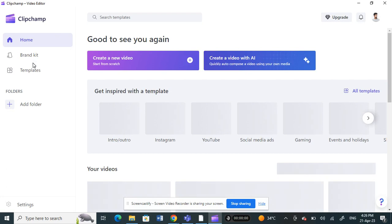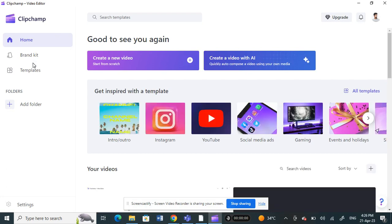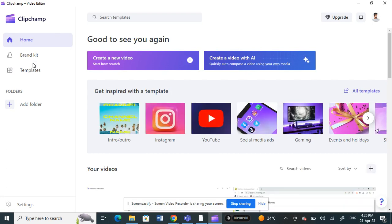First, open up your Clipchamp application. Once you've opened up your Clipchamp application, log into your account, and once you're done logging in,